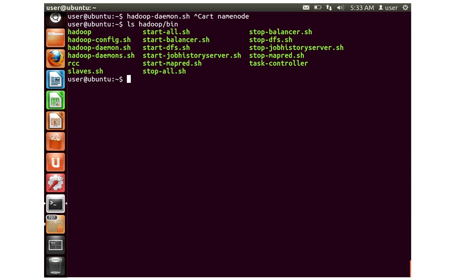So here you can see there are different commands called hadoop config, hadoop daemon, daemon start all, start DFS, balancer and different scripts. We are going to talk about these shell scripts in the next upcoming videos when we actually go for the Hadoop installation.